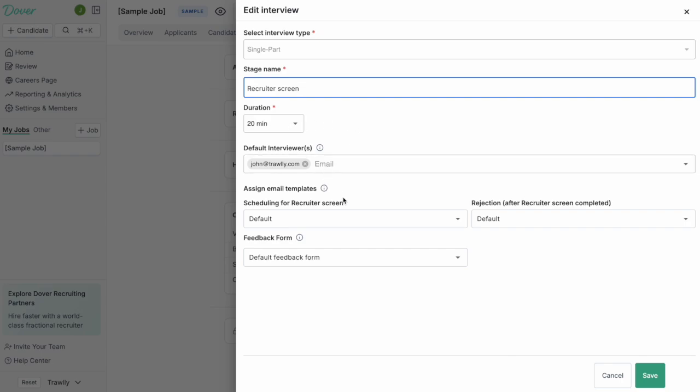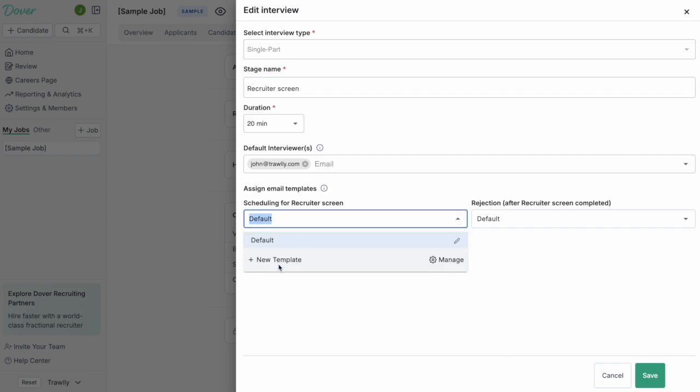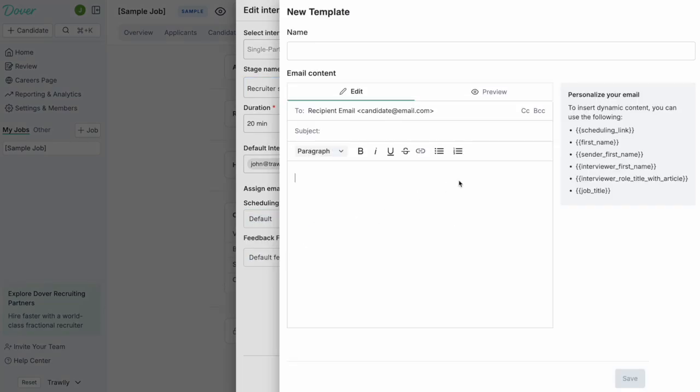Earlier, I mentioned email templates. This is where you can configure those for various stages. I can create a template here that says, yeah, I'm excited to connect. Here's my calendar link and add this calendar link to it.